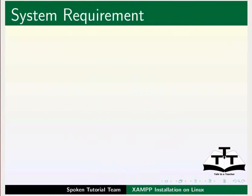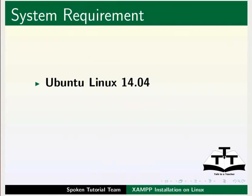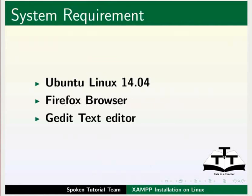To record this tutorial, I am using Ubuntu Linux OS 14.04, Firefox web browser, and gedit text editor.